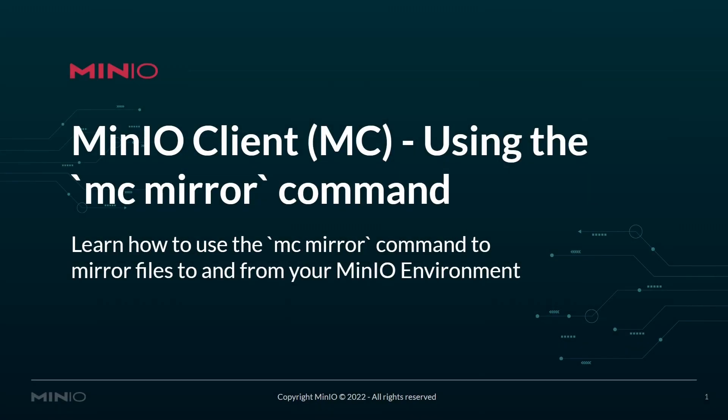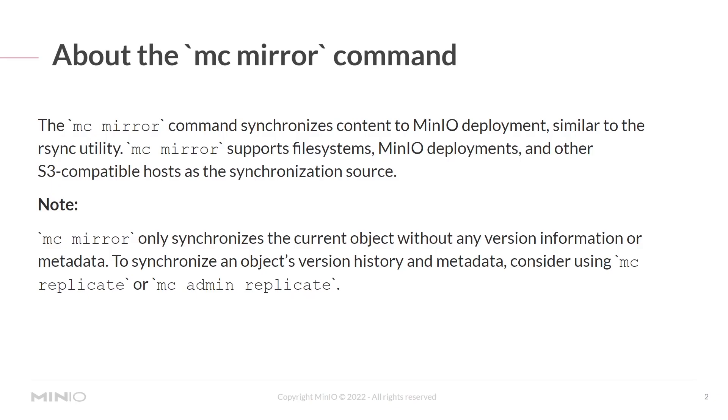Hello everyone, this is MJ with MinIO. In today's video, we'll show you how to use the mc mirror command to mirror files to and from your MinIO environments.